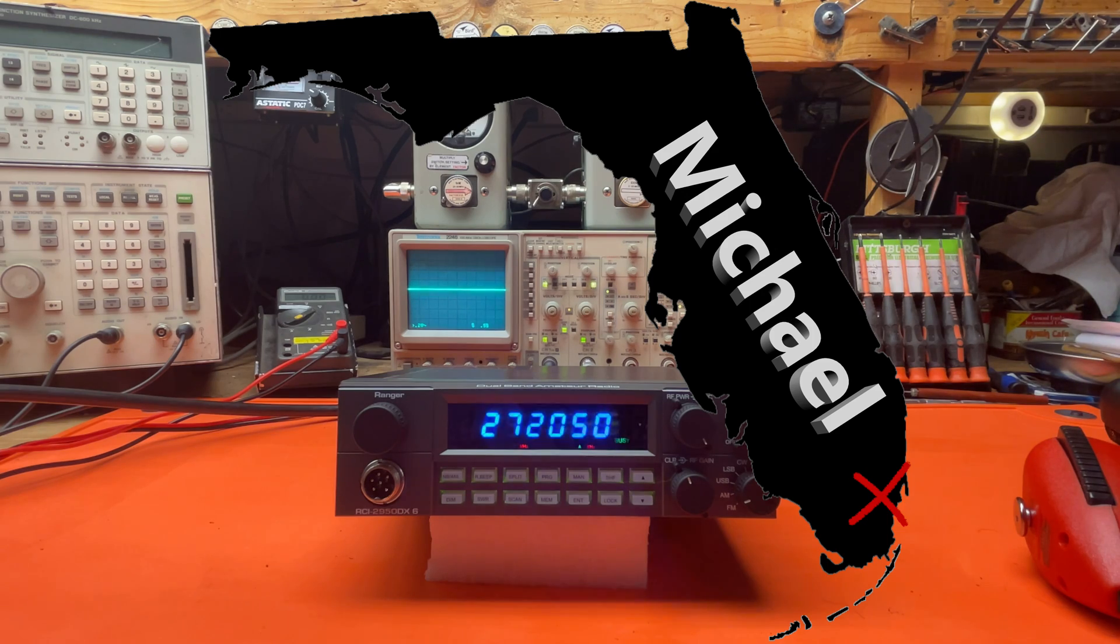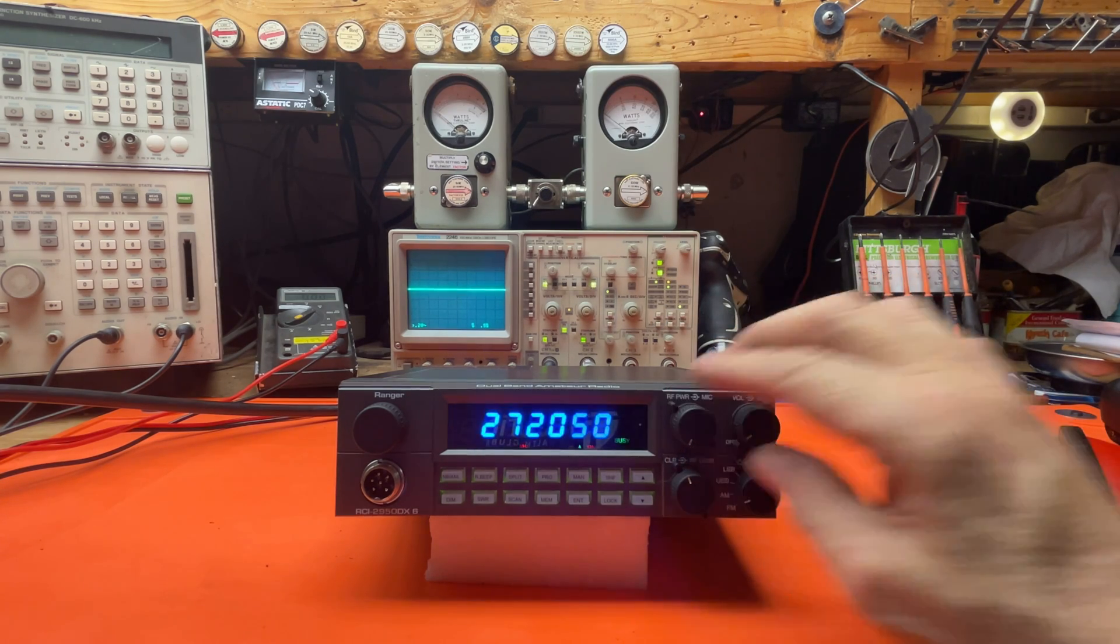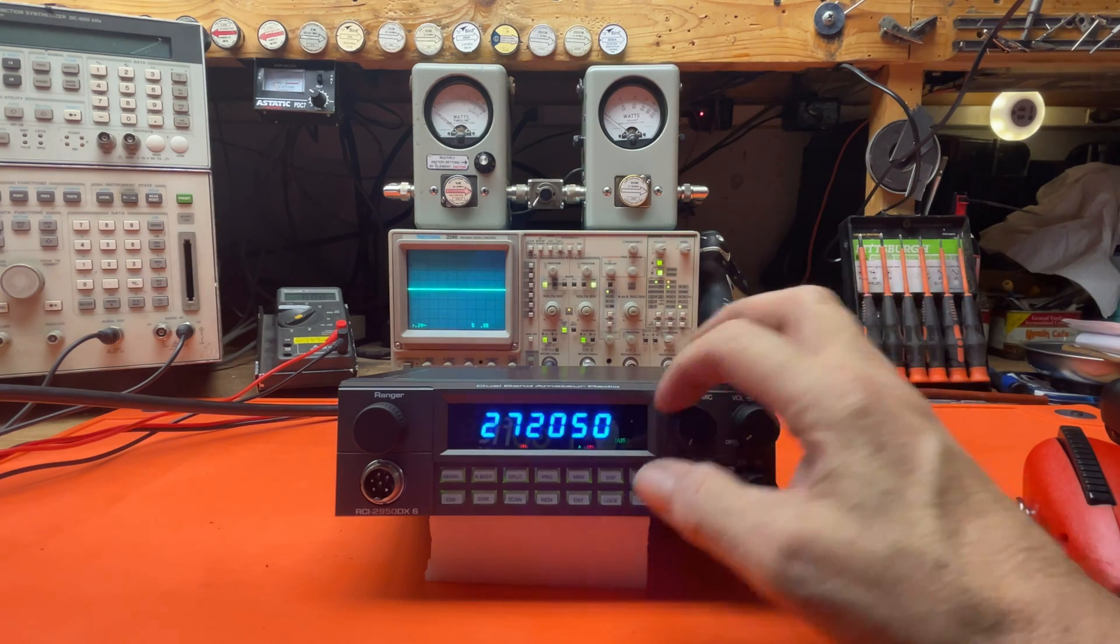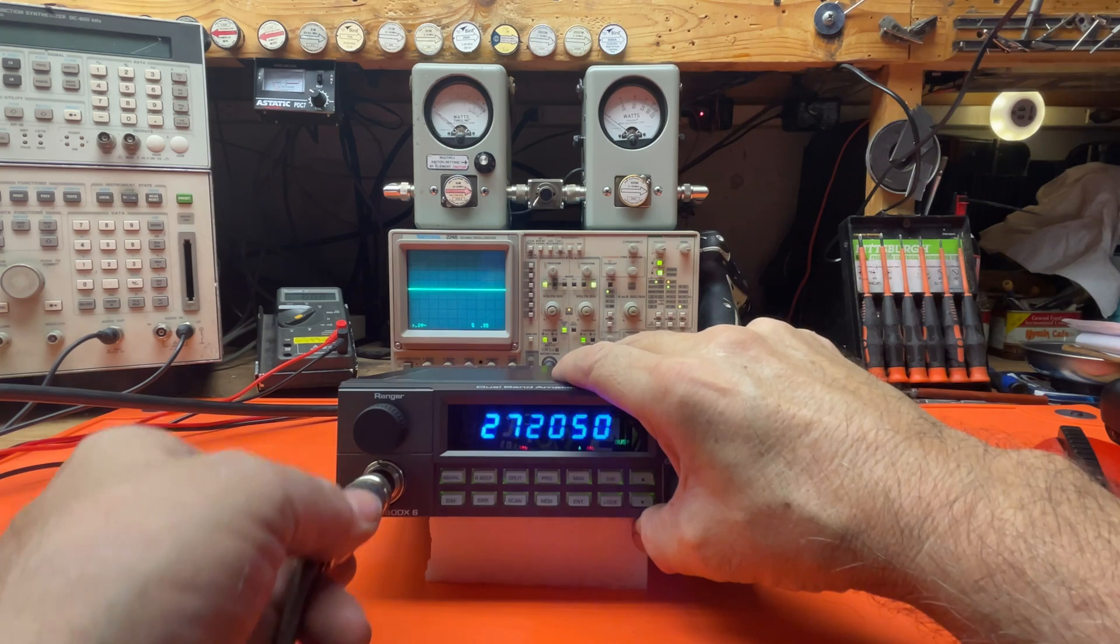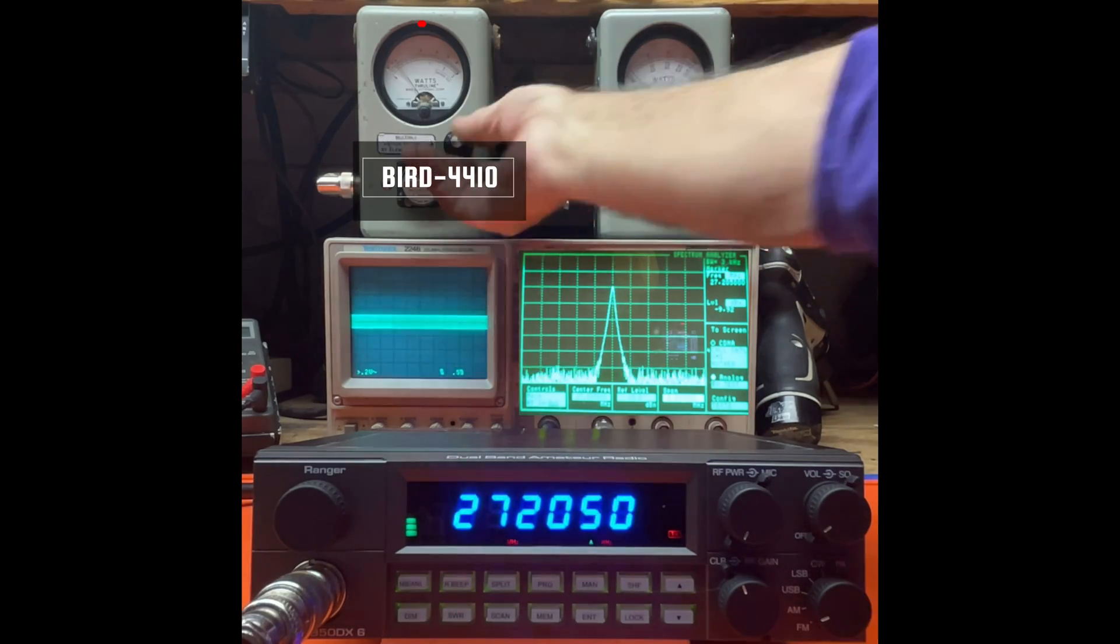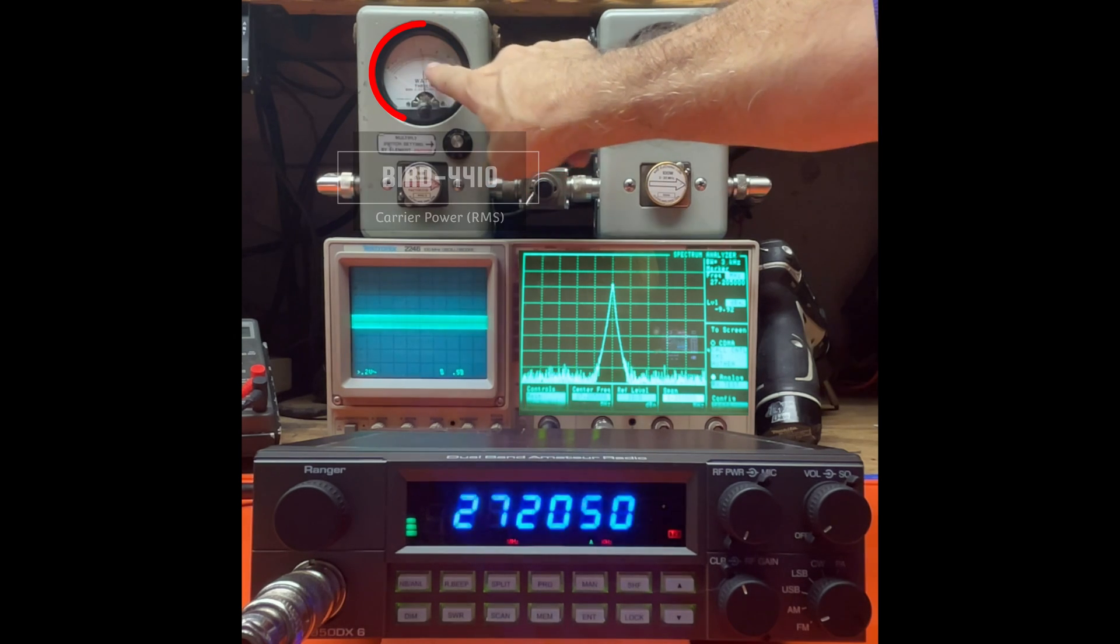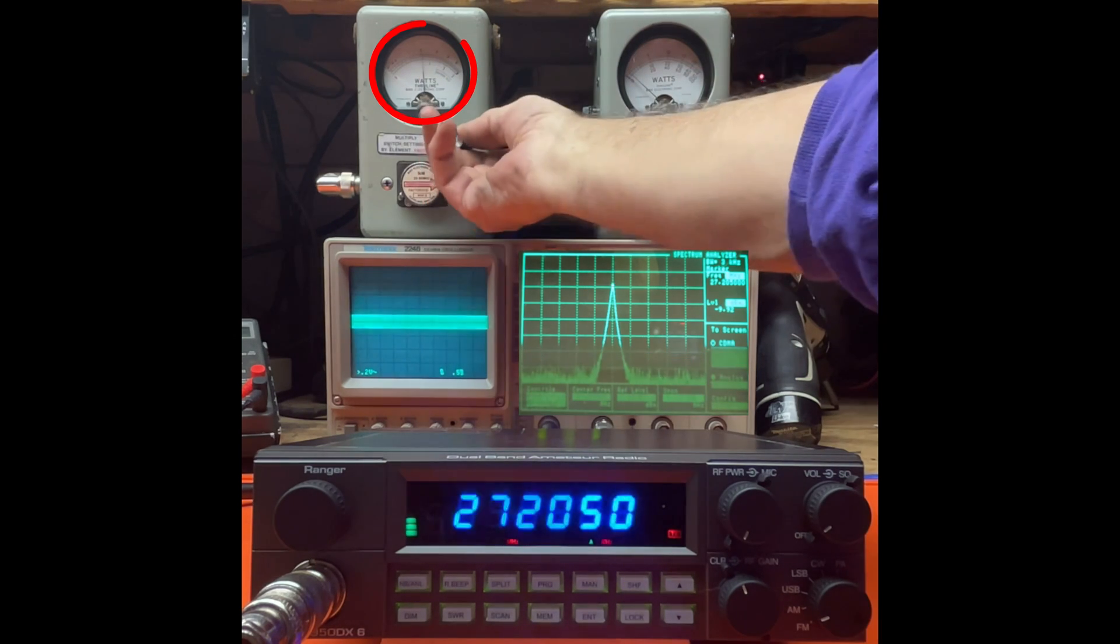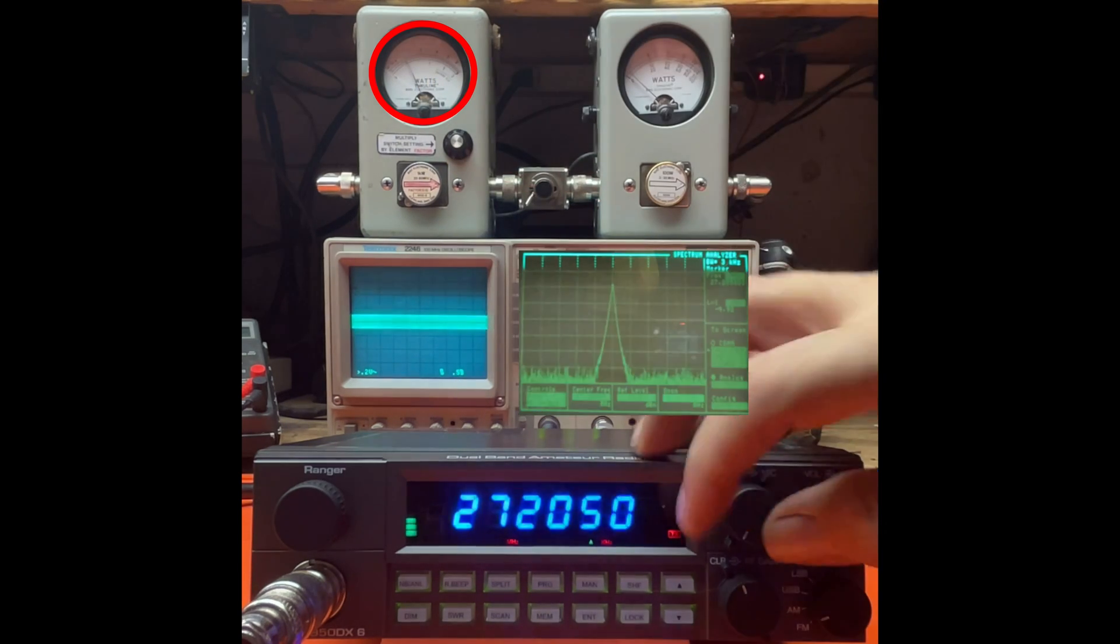We're going to start on AM mode, power turned all the way down. I'm going to turn the mic down to zero so that I can key up the radio. Take a look on this left meter - we got two watts carrier all the way down. If I go to the next scale we have 10, 20, 30.